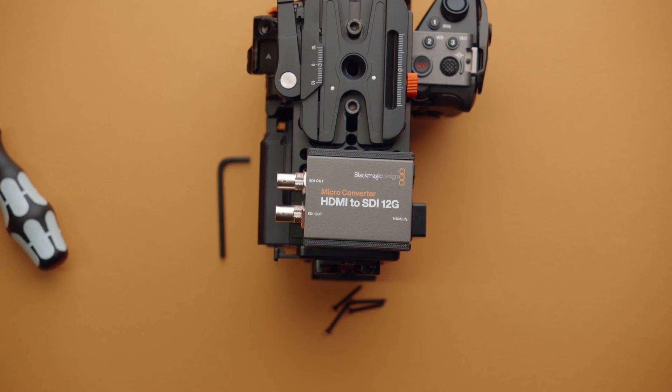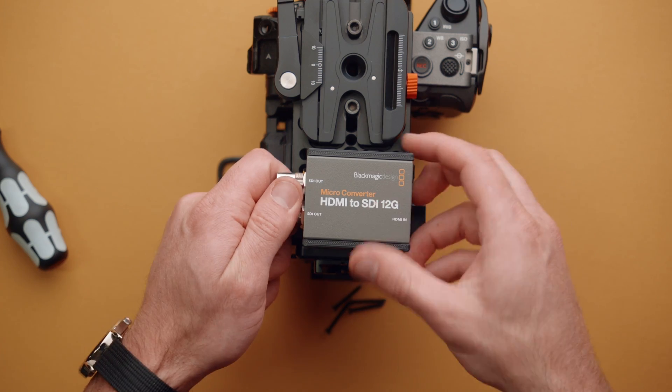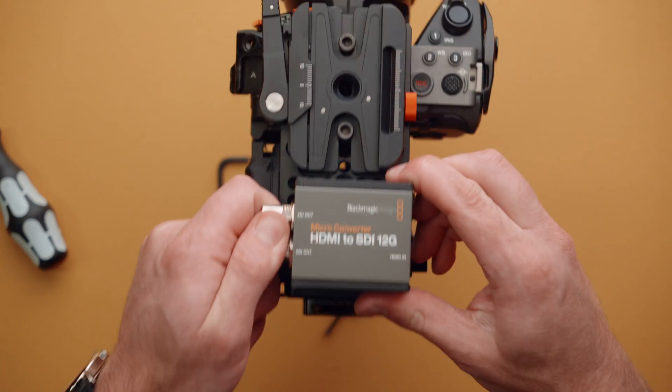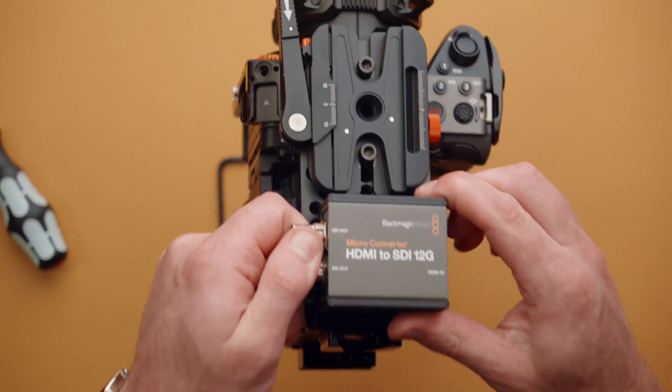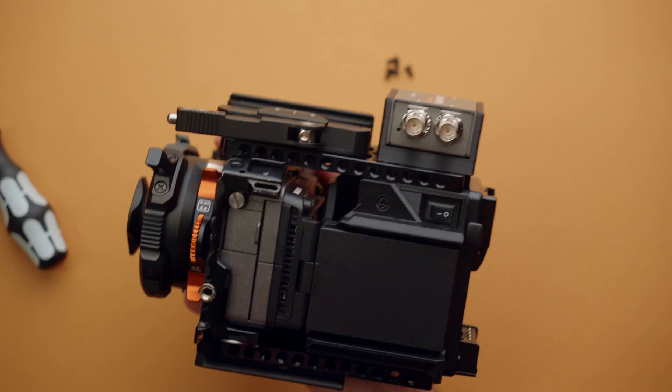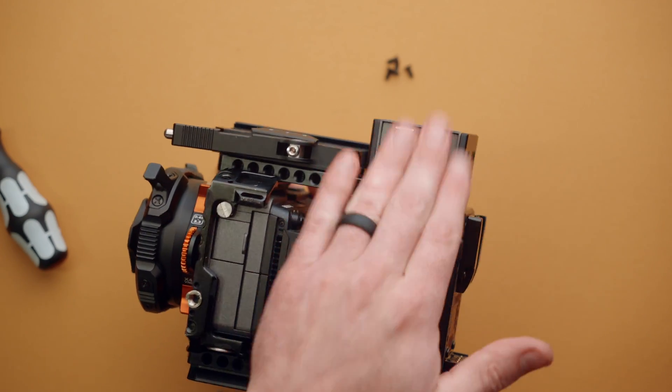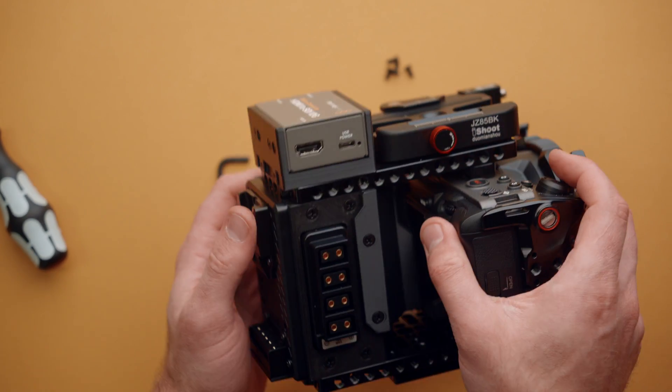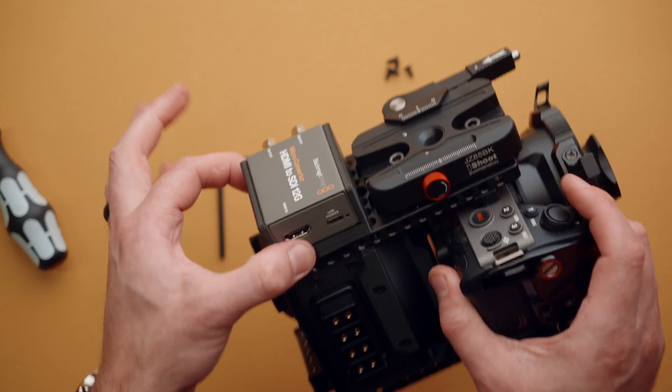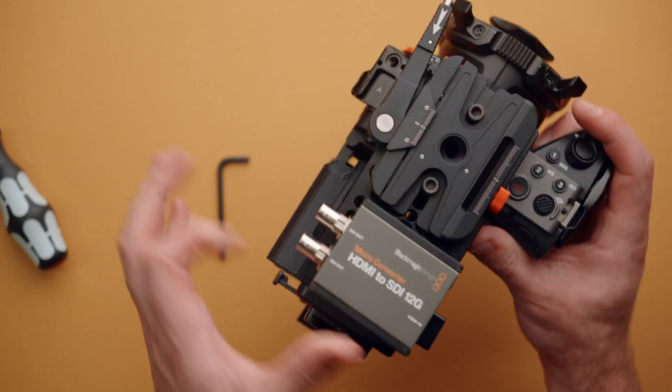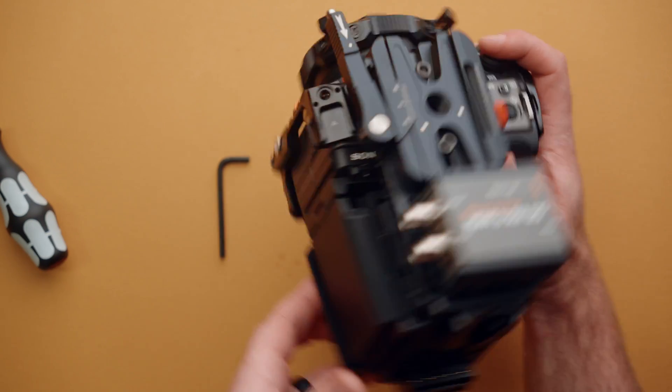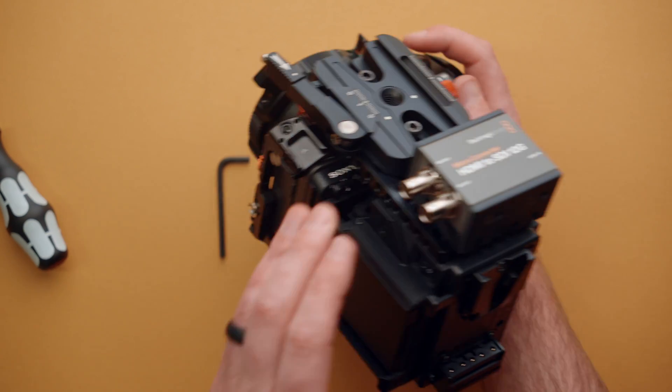And with that done, we now have a crazy rock solid SDI adapter built on to our camera. So that is one method of installing the mount.